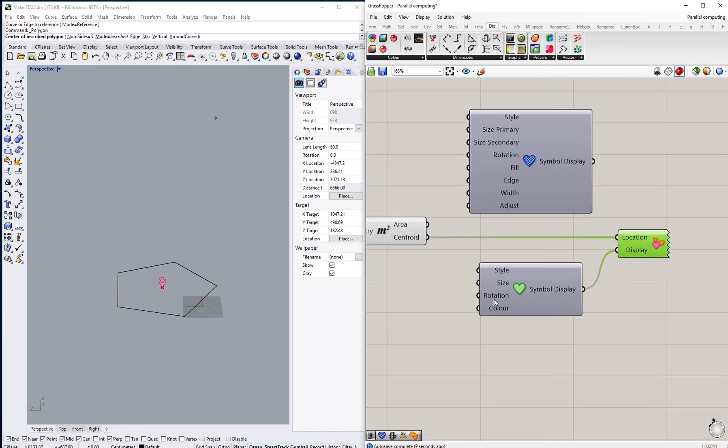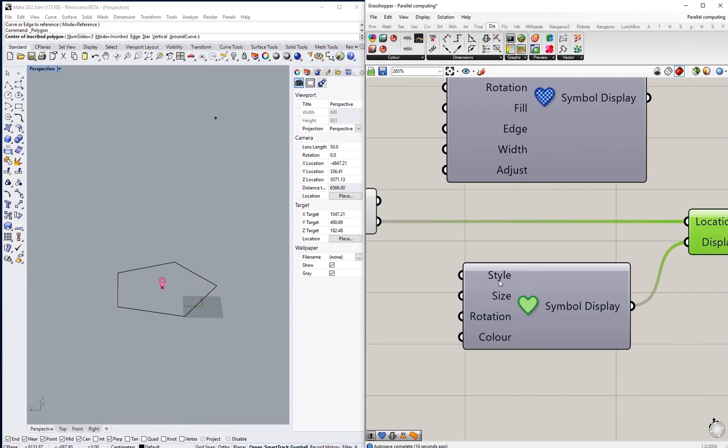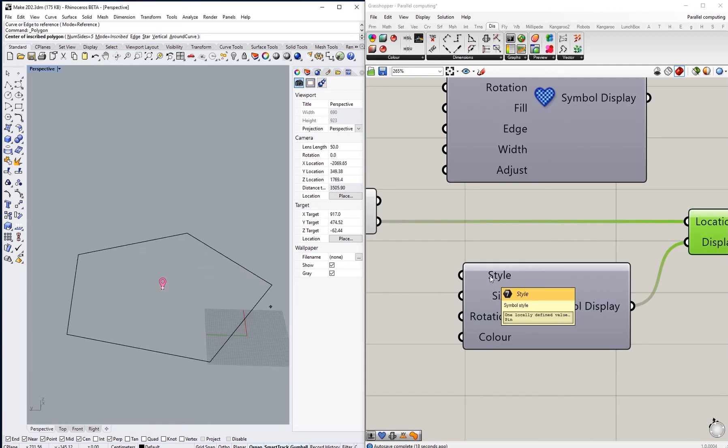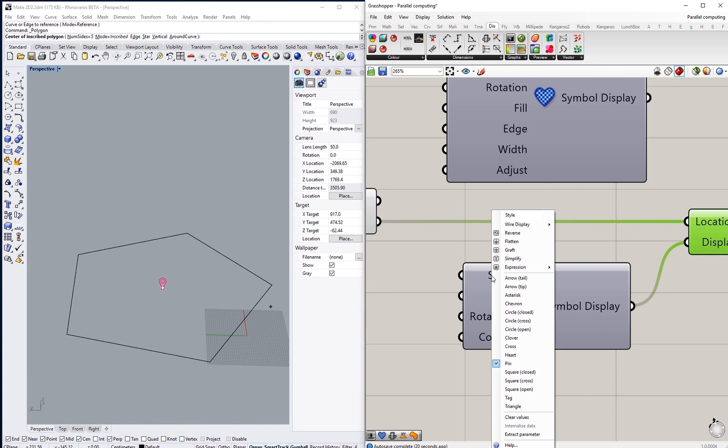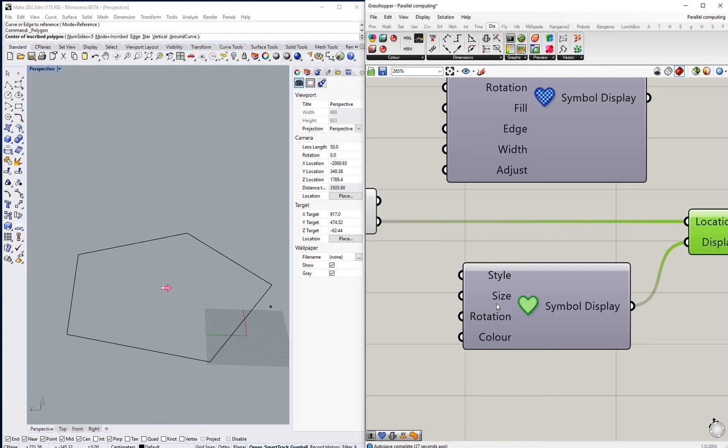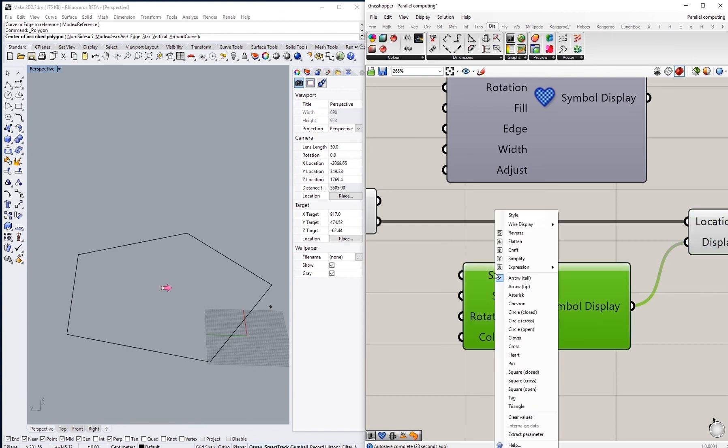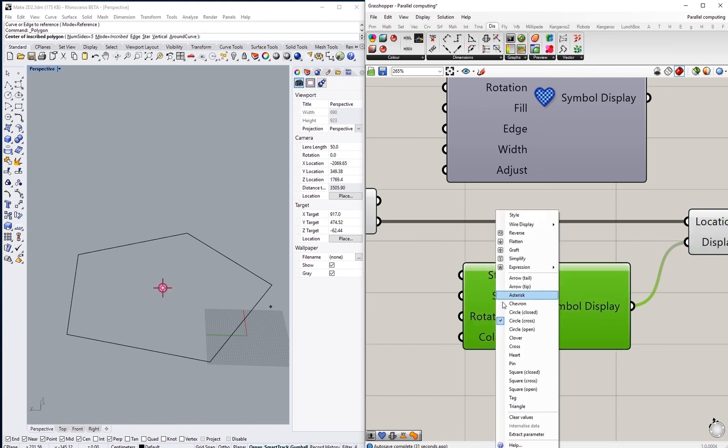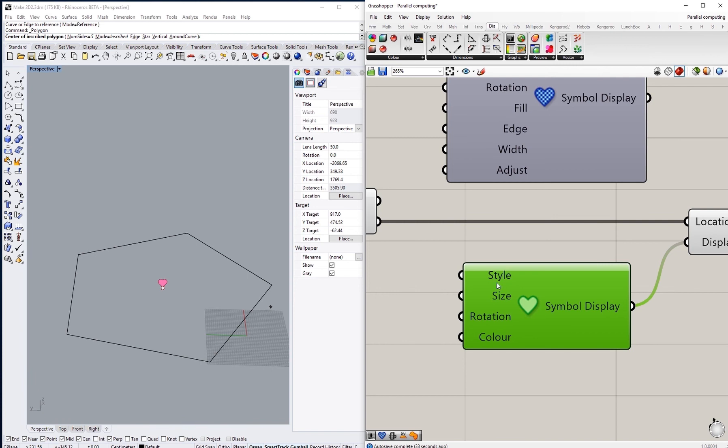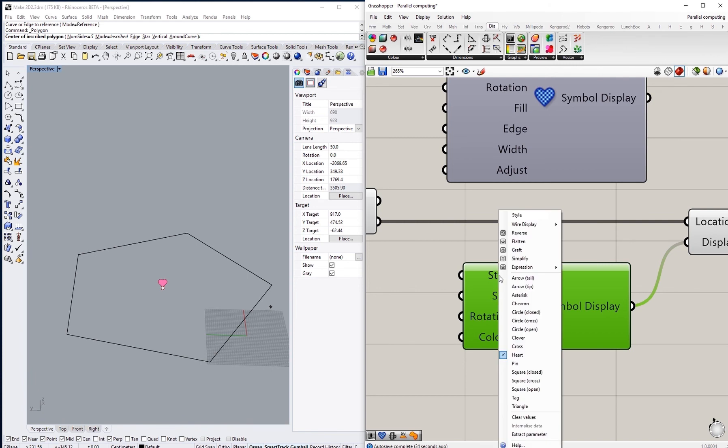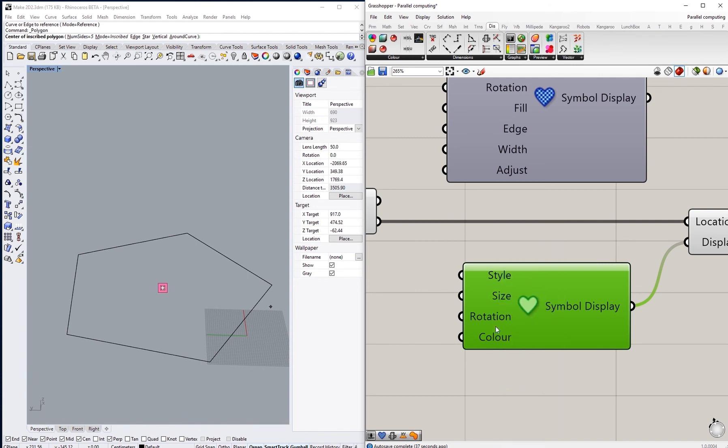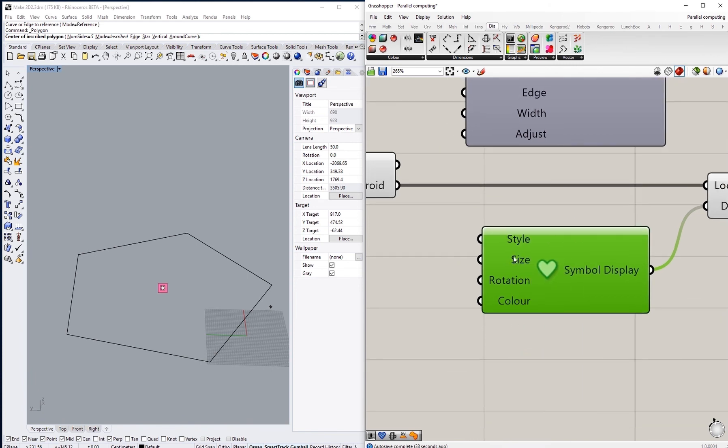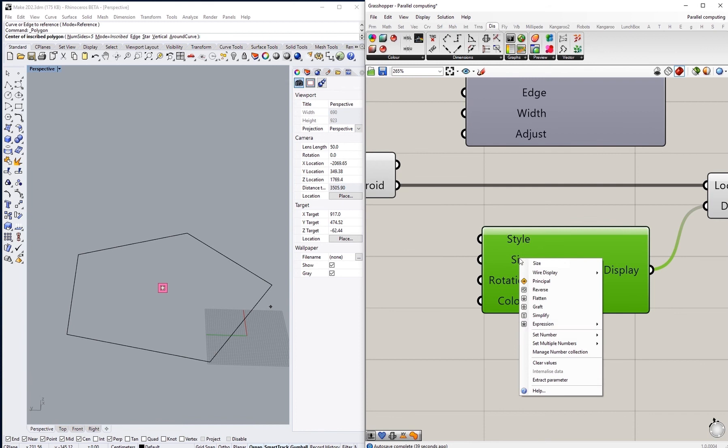I can see that there are a few options that I can change, a few inputs that I can change to have different adjustments on this symbol. There is style, so if I right click on style I will see a list of options of styles for this symbol like an arrow or a circle with a cross or a heart or square, an open square and so on and so forth. You can also adjust the size of it by setting just a different number, say 18.